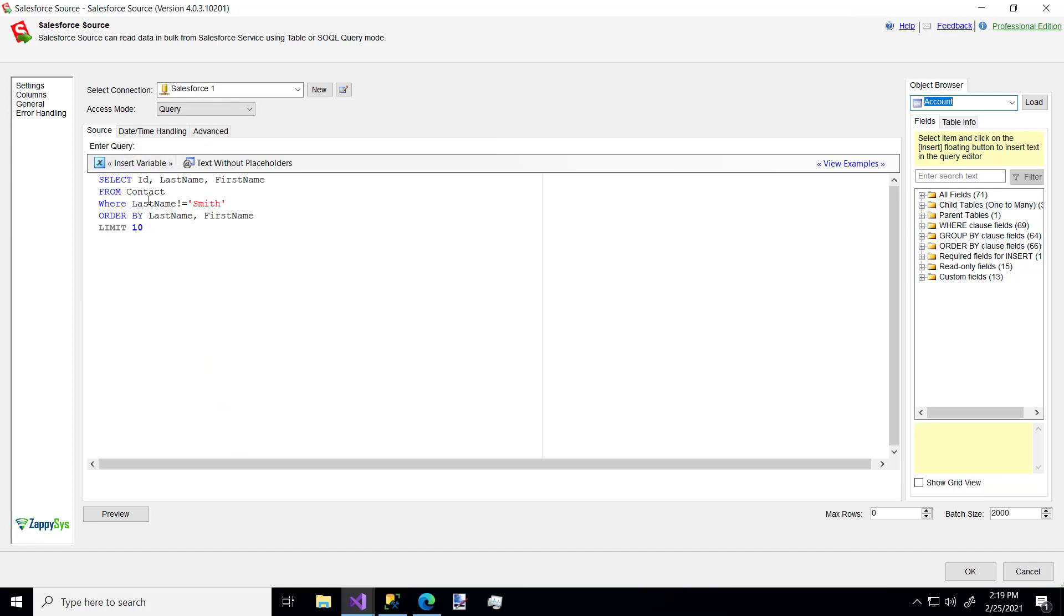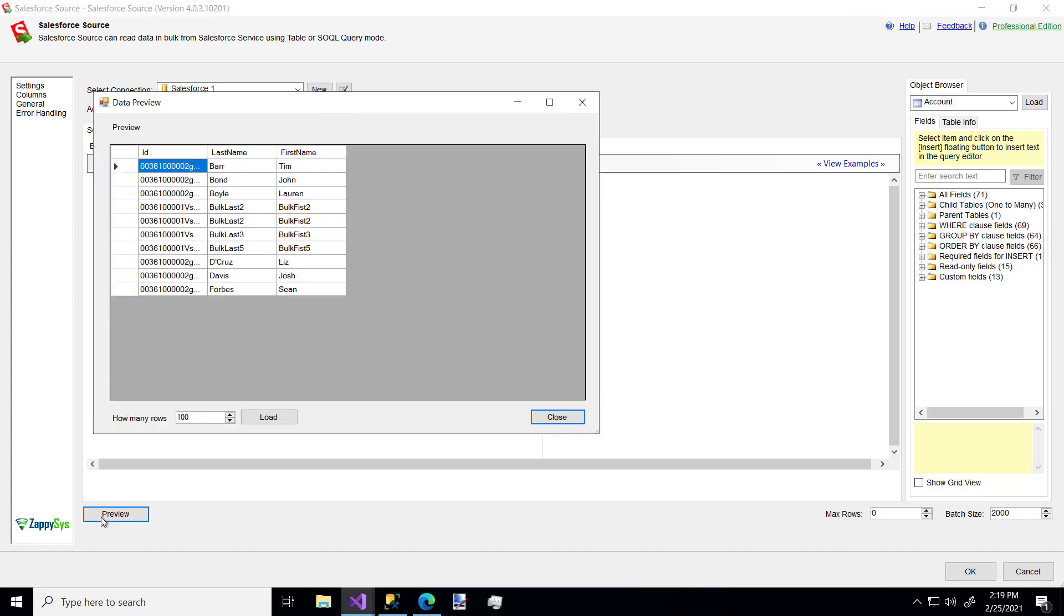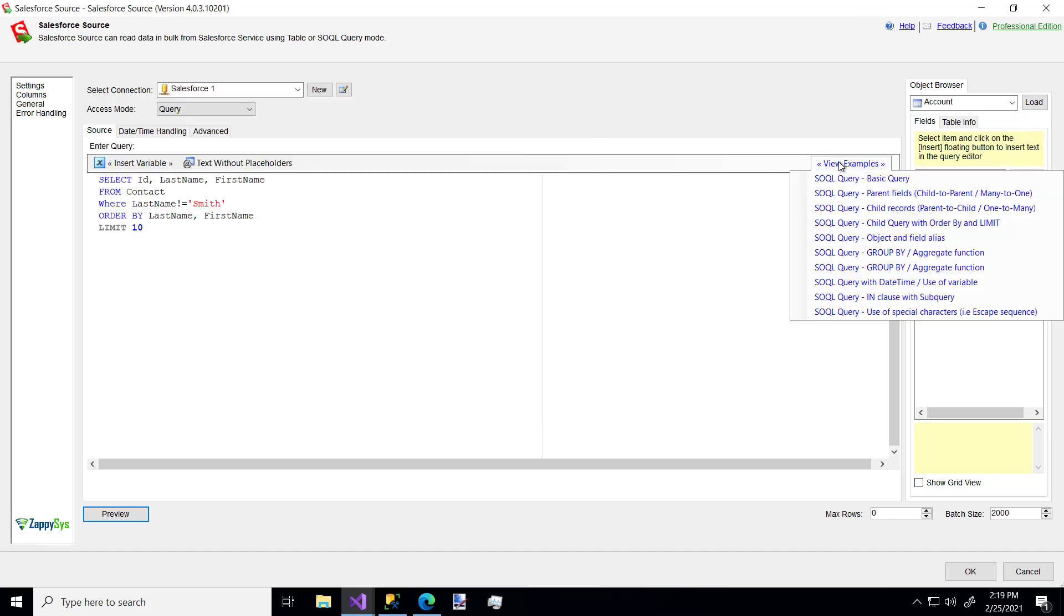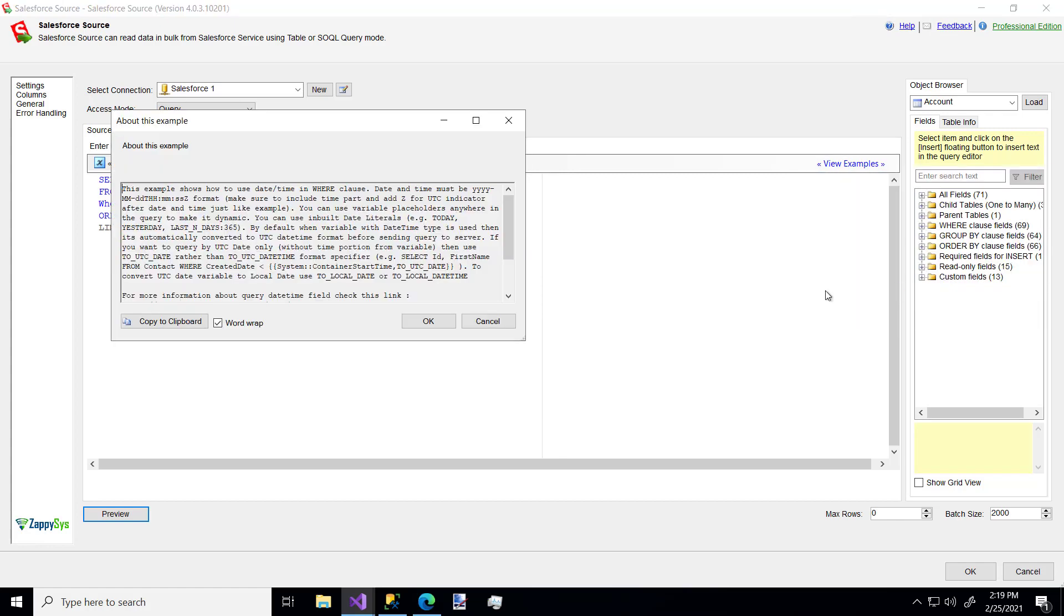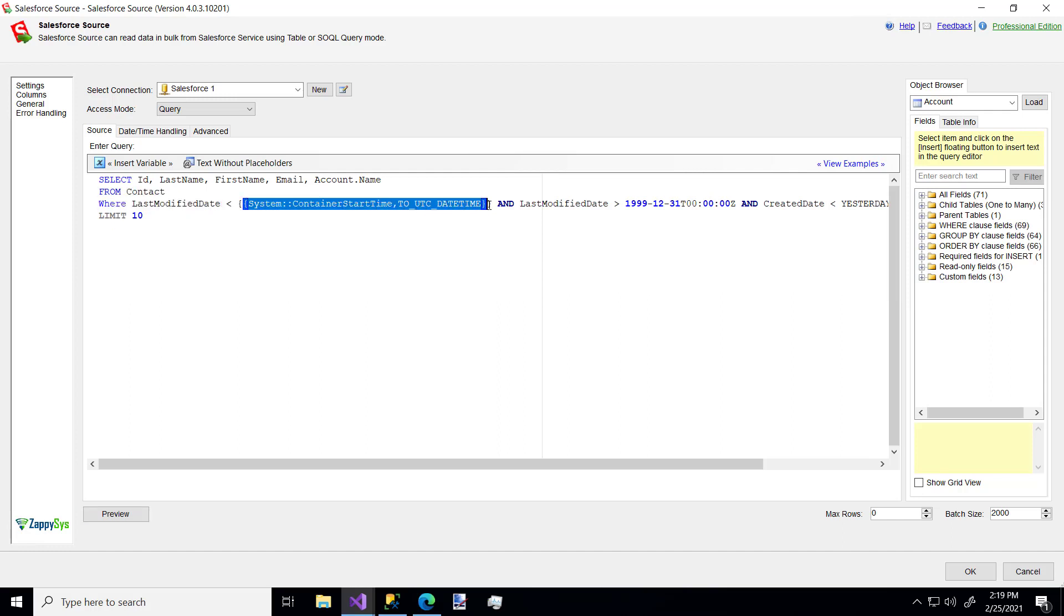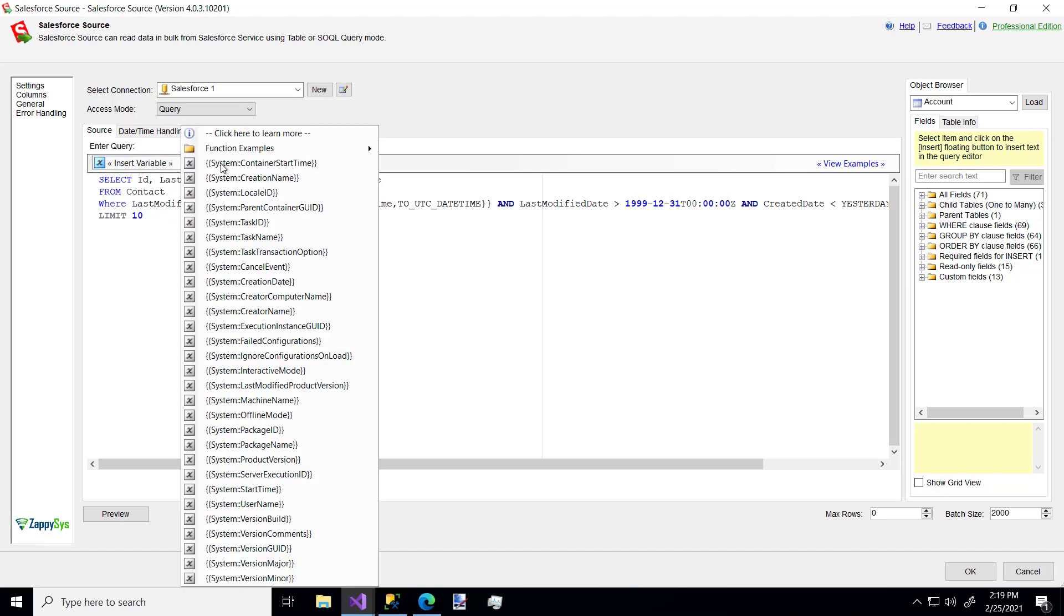You can also use this view examples option. So here we can just click this super basic query to say here's some very limited data from our Salesforce instance. And this is coming from the contact table now. So if we say preview, here's that. And I think there's another example, yep, that says with date time. So this is a cool one because it's also coming from the contact table.